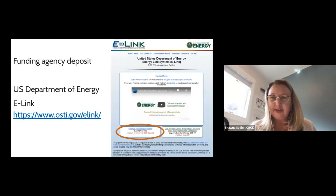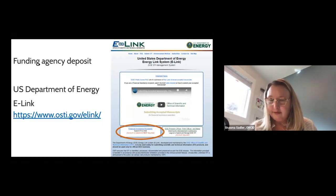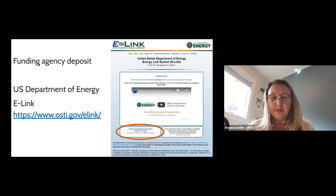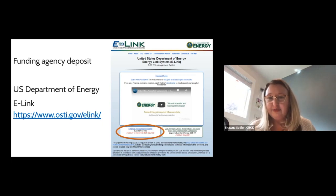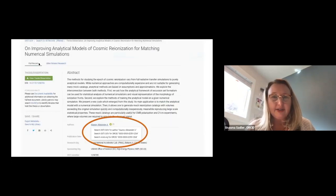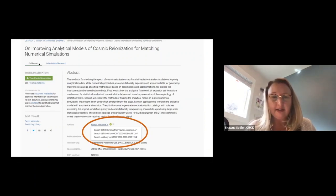Some US funding agencies require that if a graduate student receives funding from a government agency, the agency also gets a copy of the research. For example, the US Department of Energy requires the deposit of the thesis or dissertation and assigns an ORCID ID as part of the process. Here's an example record of one of the DOE theses in their e-link collection.